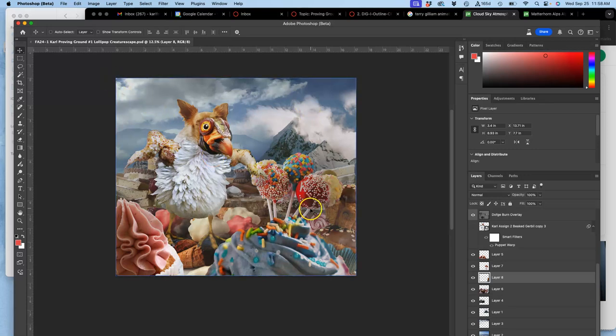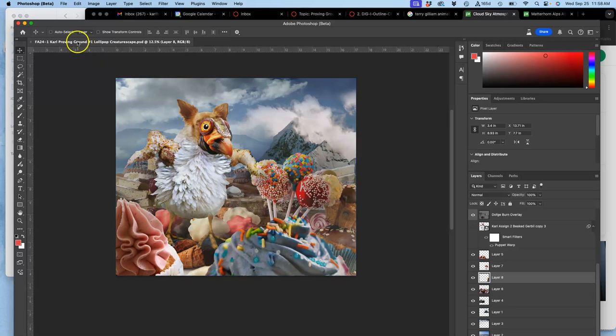I've cropped it so that my creature takes up at least 25% of the overall image. So again, we don't want creatures hidden in the background.